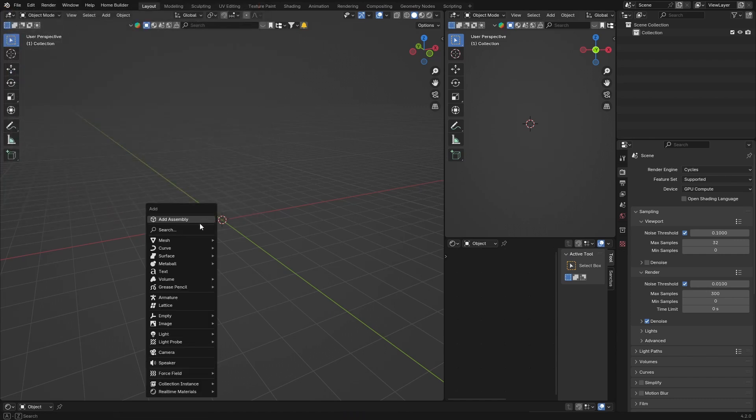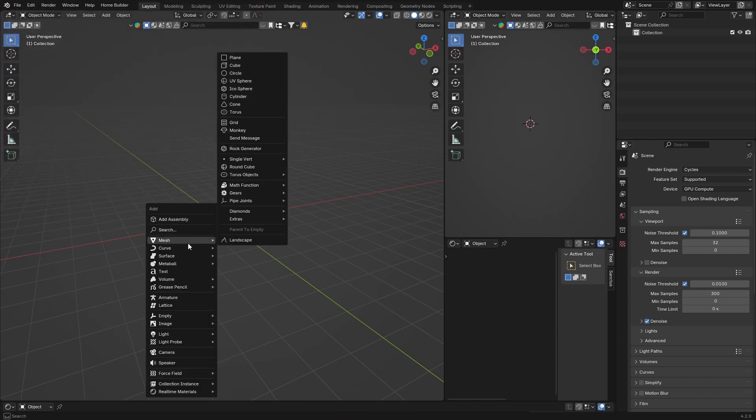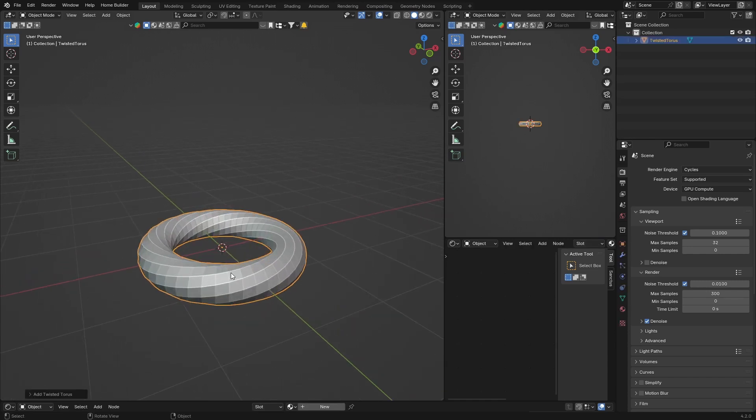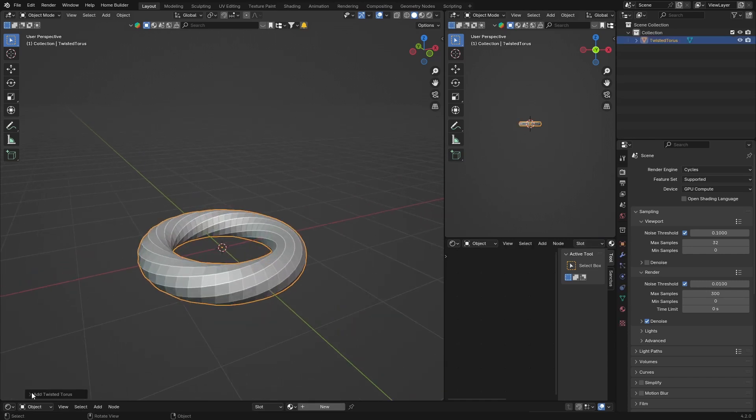Then what you want to do is go Shift+A and go to Mesh, and go to Torus, and add a Twist to Torus.